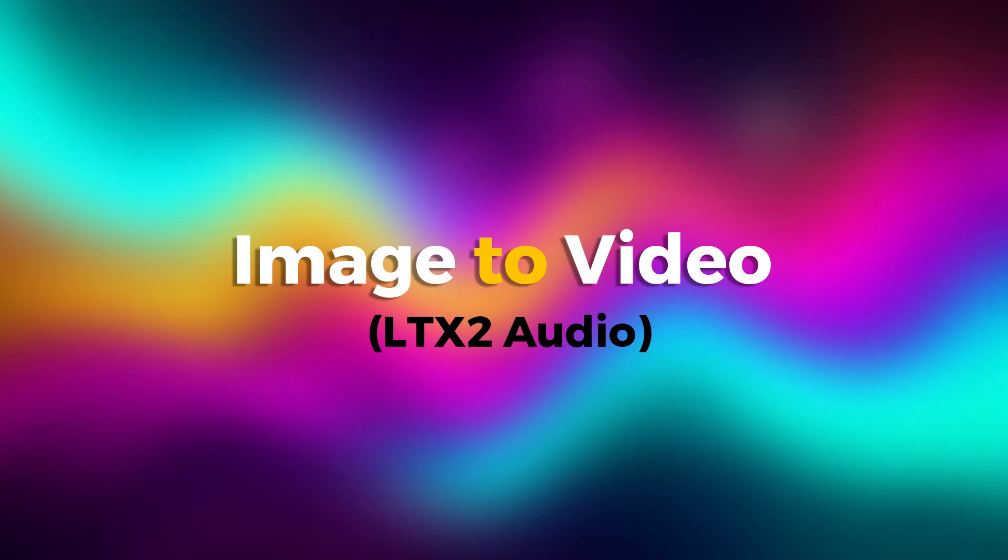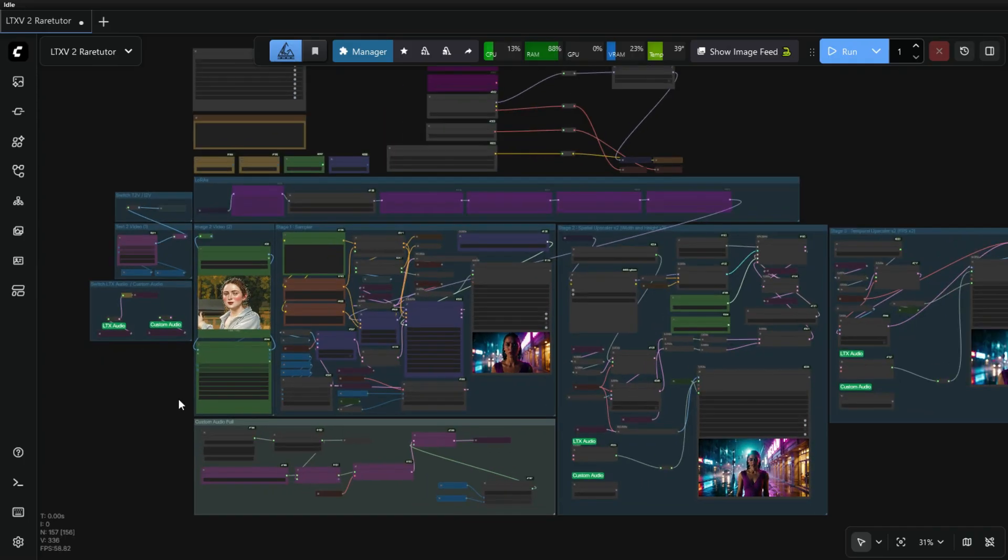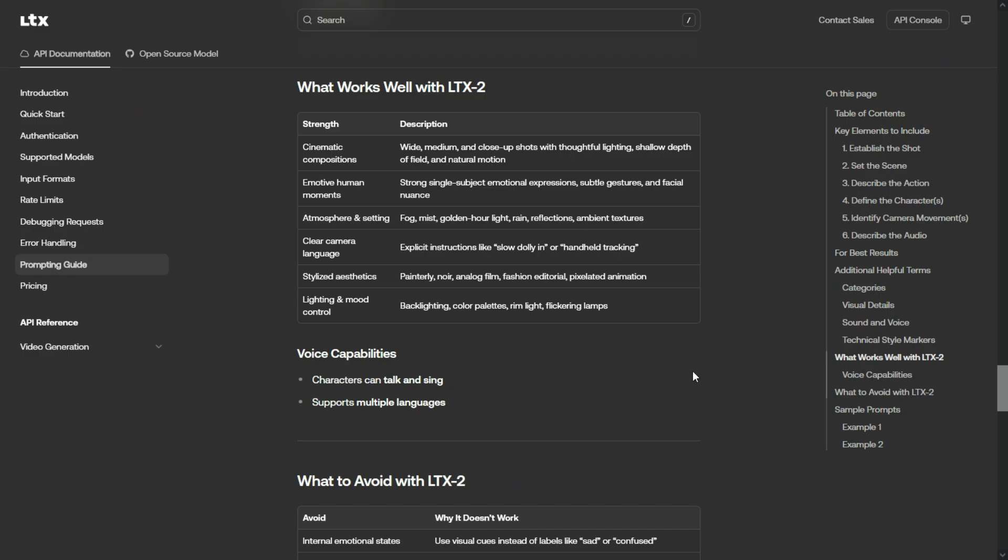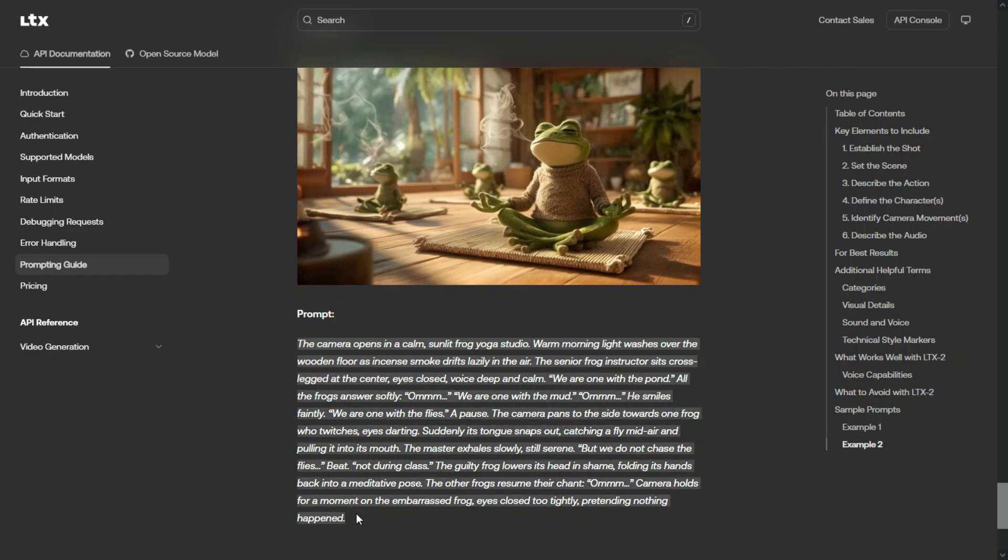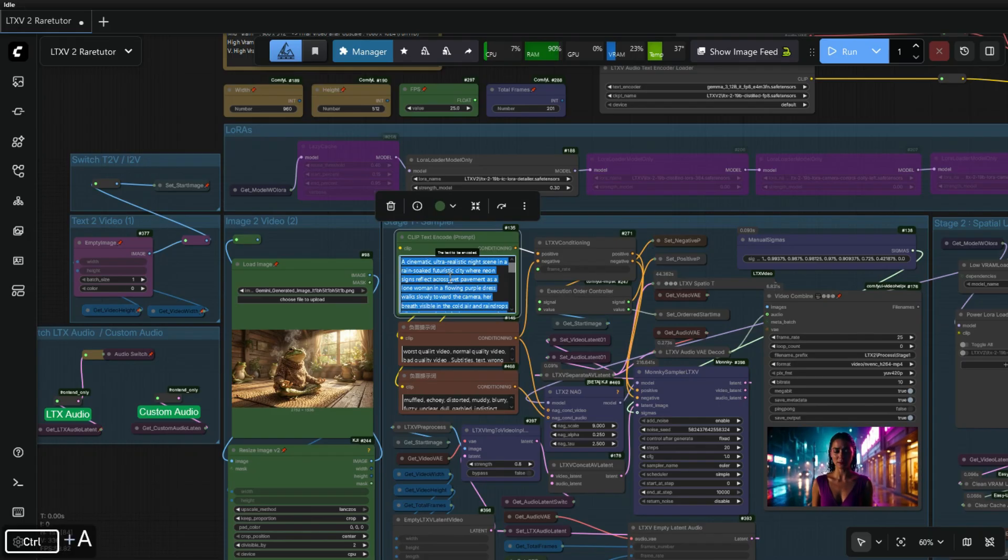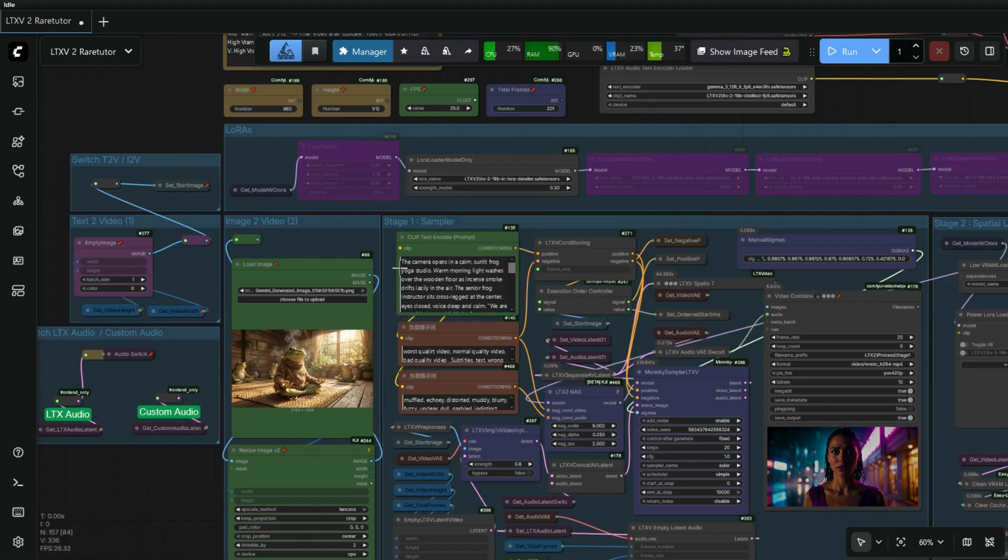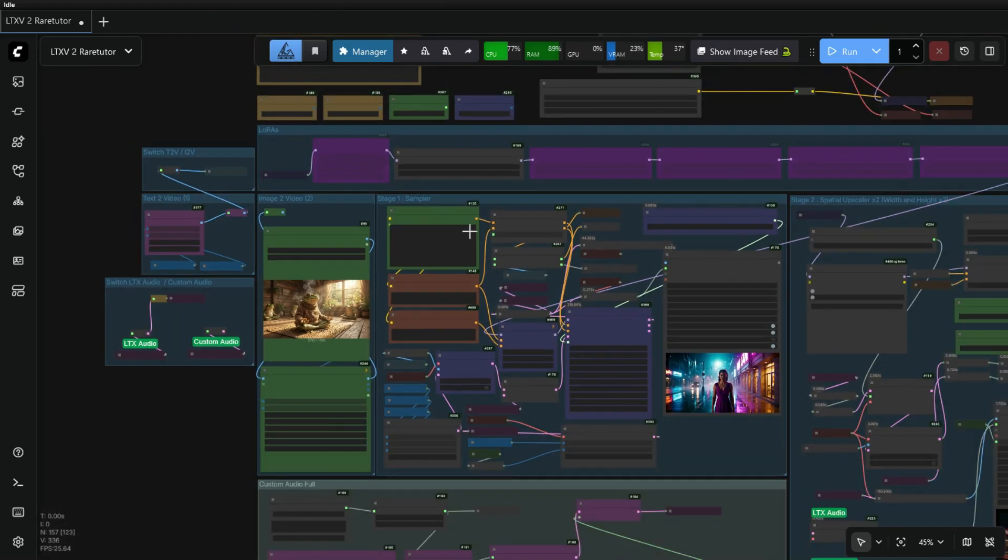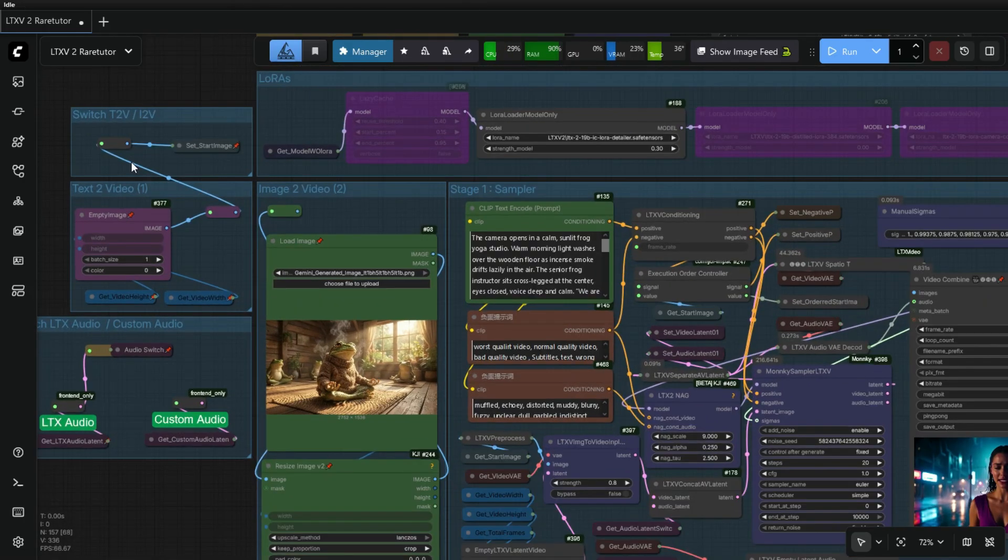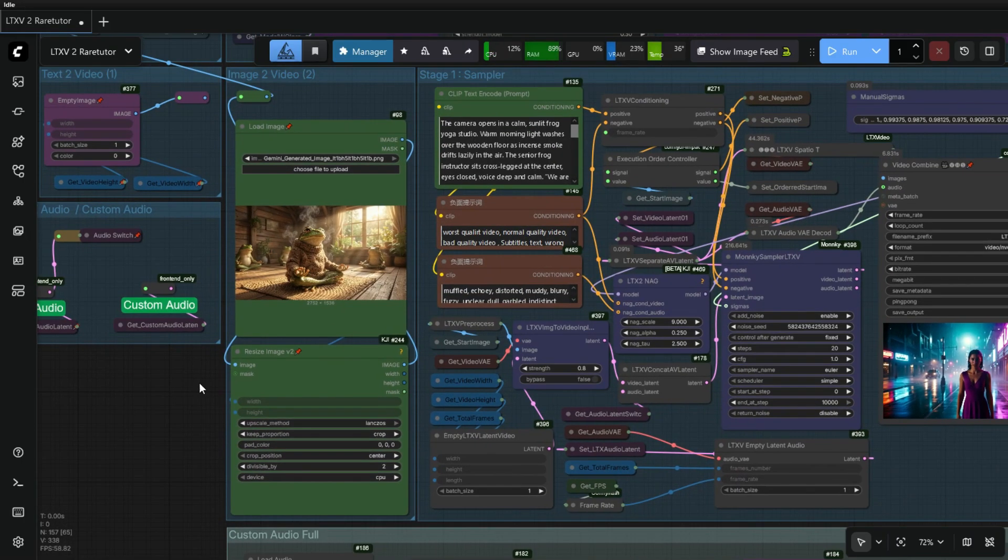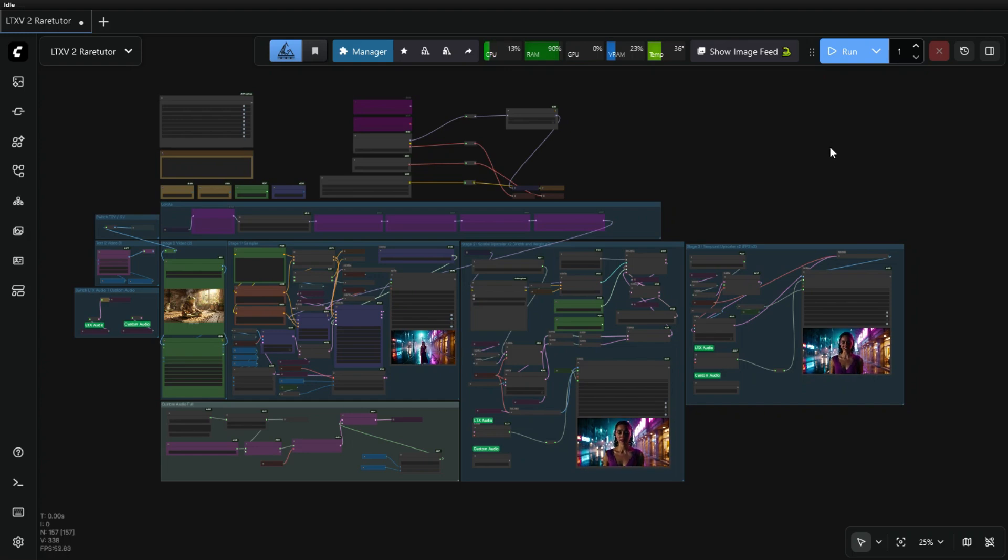Now we will check the Image to Video generation using LTX Audio. We will take the example available from LTX official website. Upload the image, add the prompt, and finally don't forget to switch from Text to Video to Image to Video option. Let's hit the Run button.